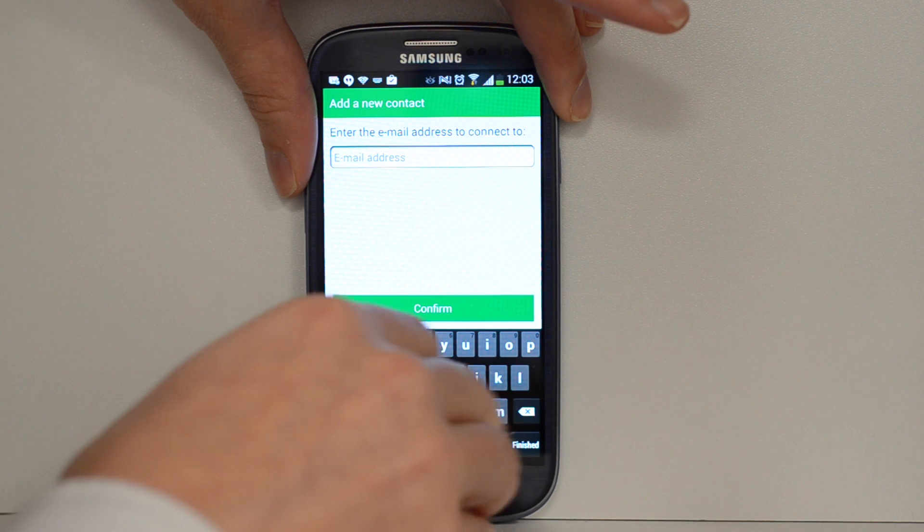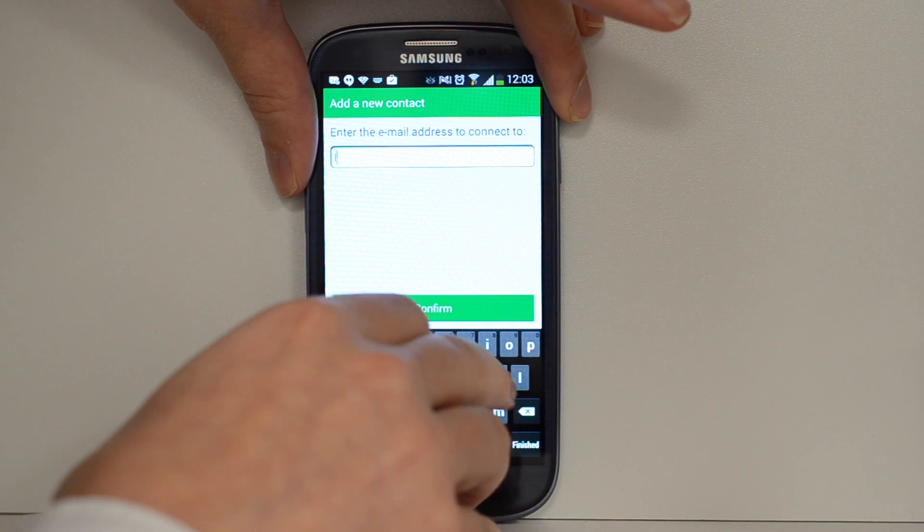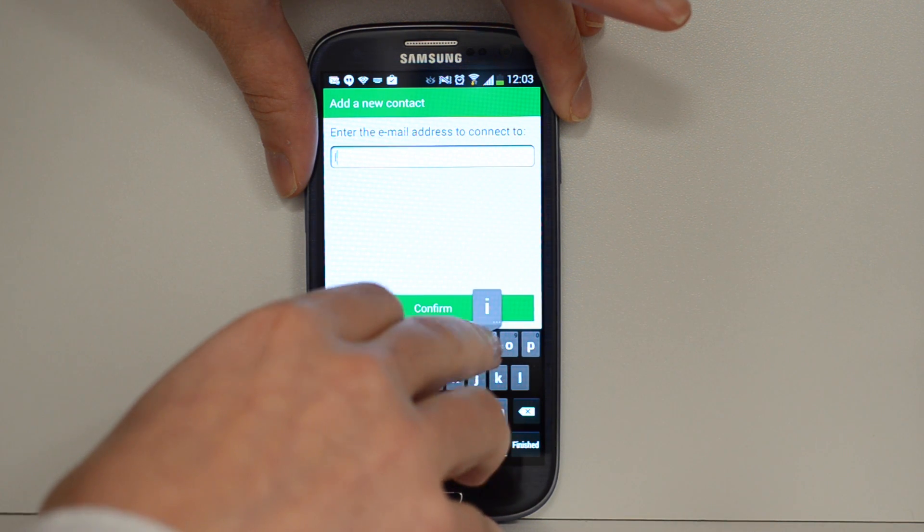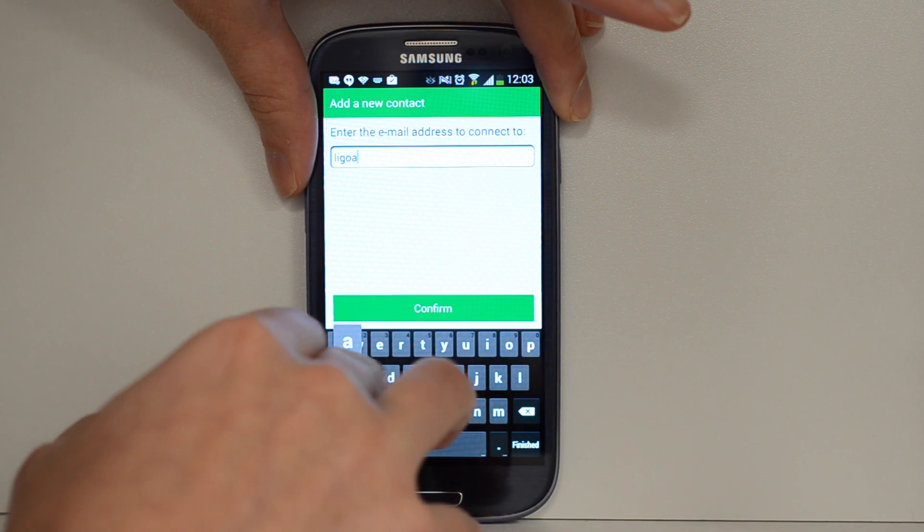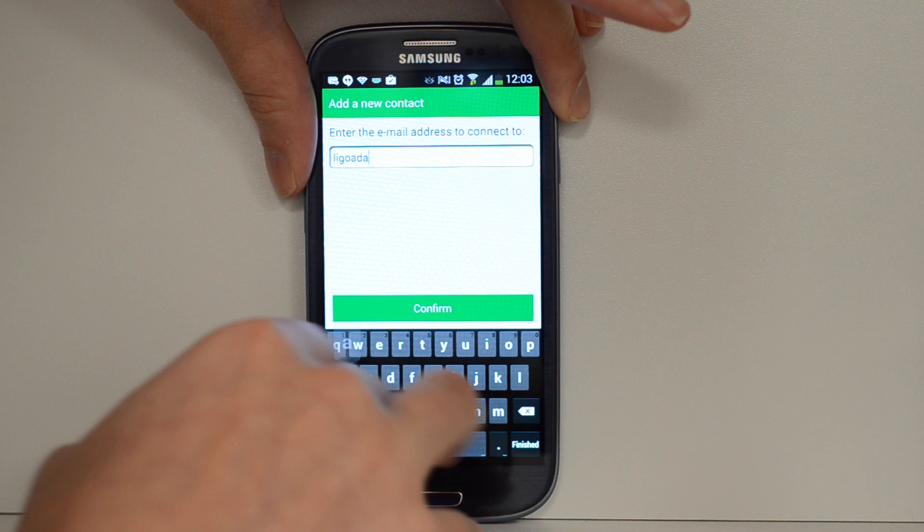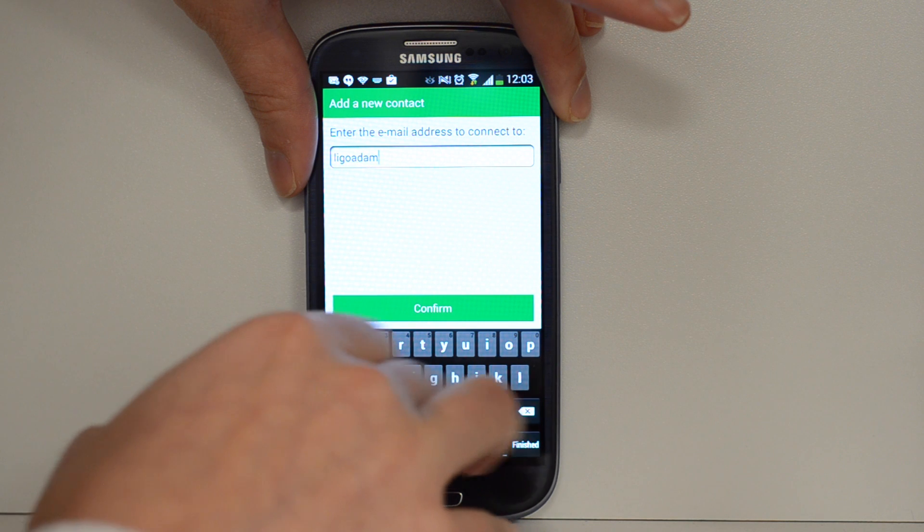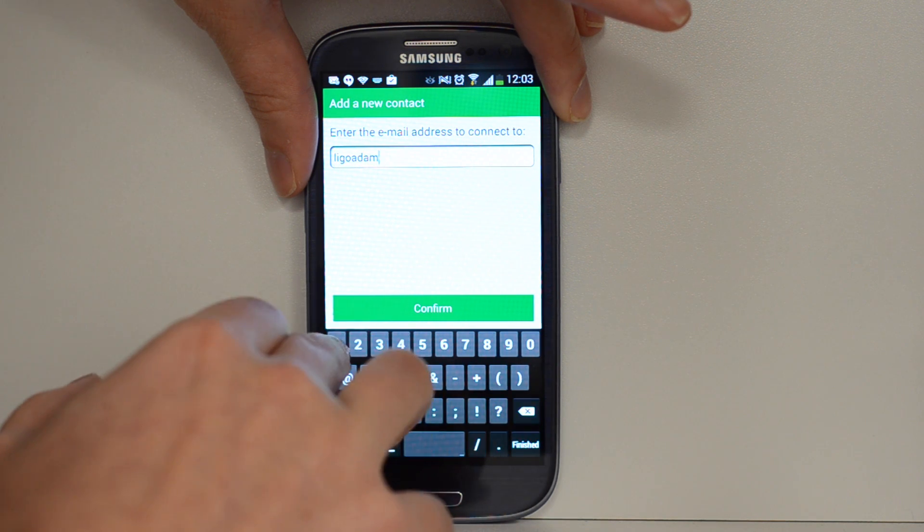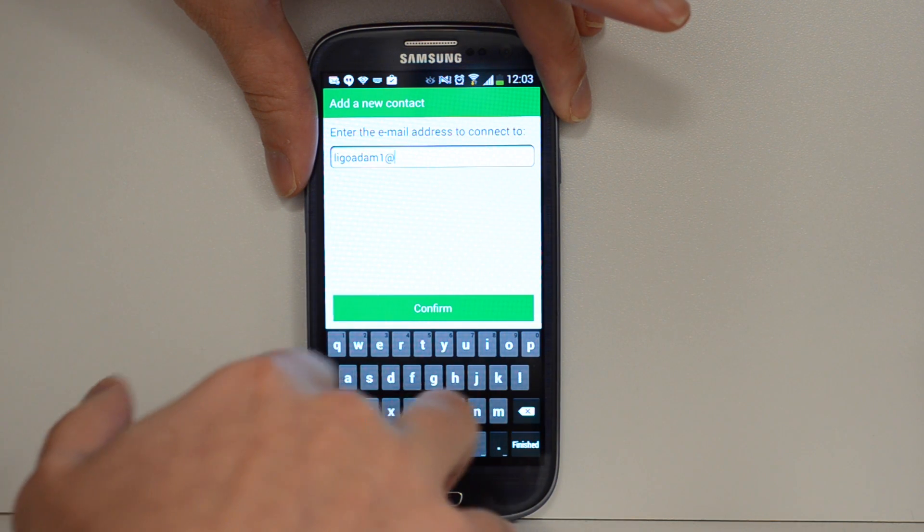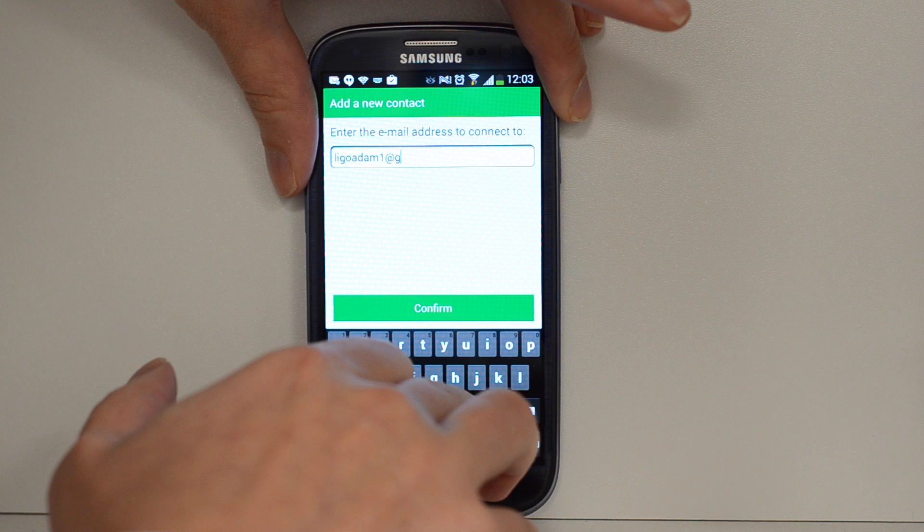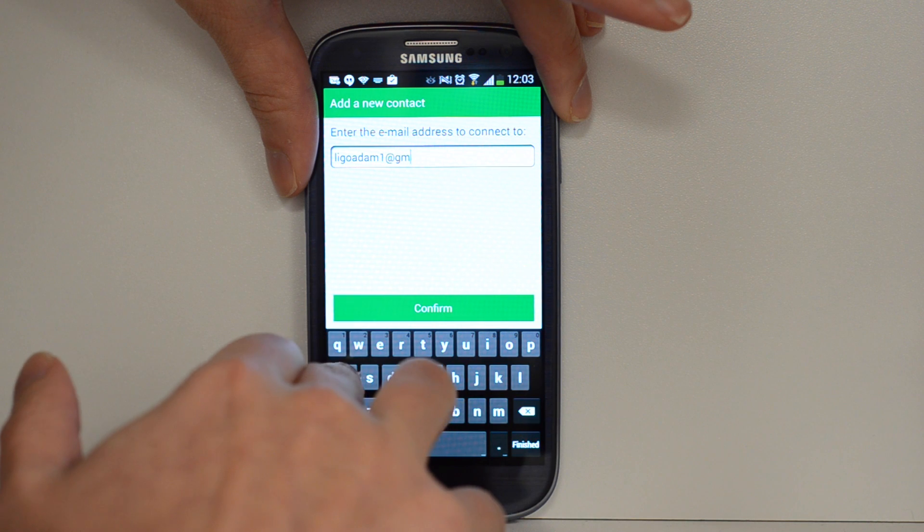I'll just type in the email address of the person I know who has the Doro phone. For today we're using the Doro Liberto 820, but this will work with most of the Doro range.